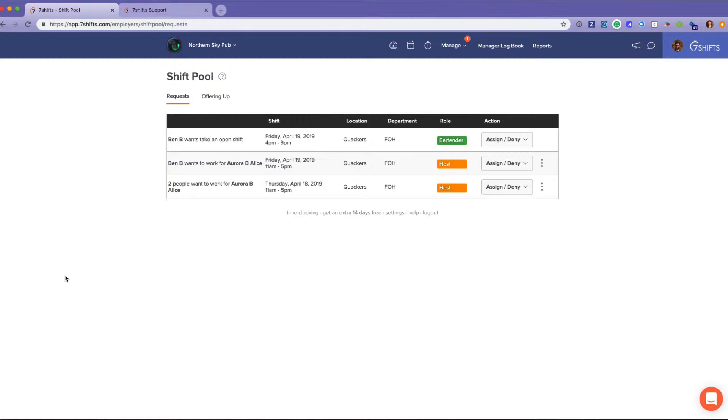The employees are still let known, however, that the shift is theirs until at least one employee bids on it and the manager approves it.